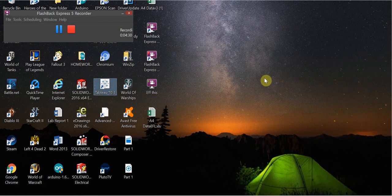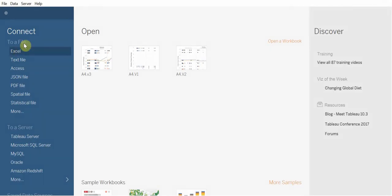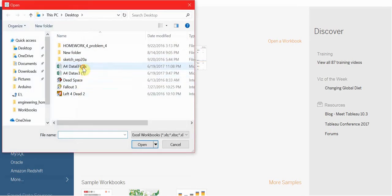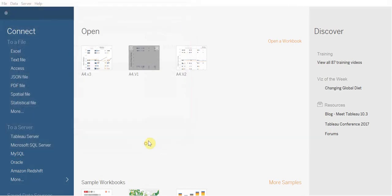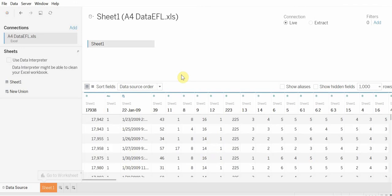I'm going to go ahead and open up Tableau. And I'm going to connect to an Excel file. The one I want to use is this one. And it's going to load into our workbook.